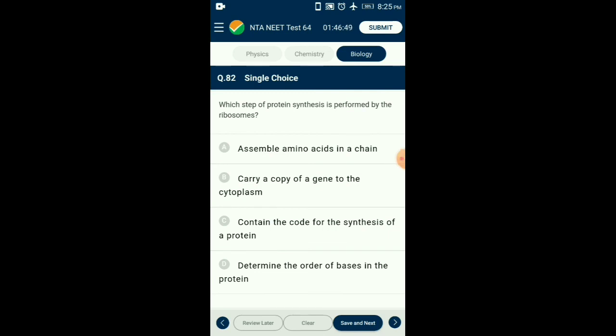Question number eighty-two: Which step of protein synthesis is performed by ribosomes? Ribosomes hold the mRNA containing the triplet codes for amino acids and arrange the amino acids in a chain during the process of translation, where tRNA brings specific amino acids based on the codon sequence. So the answer is option A: assemble amino acids in a chain.